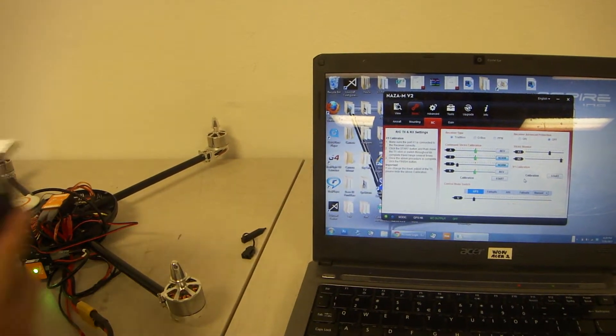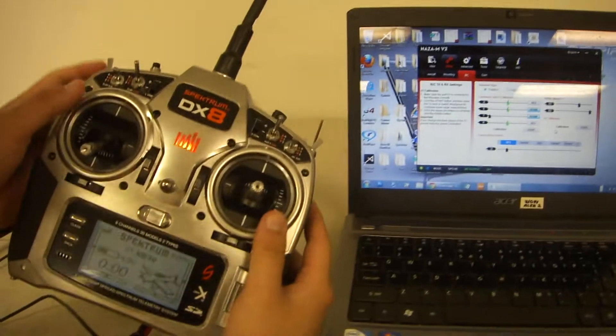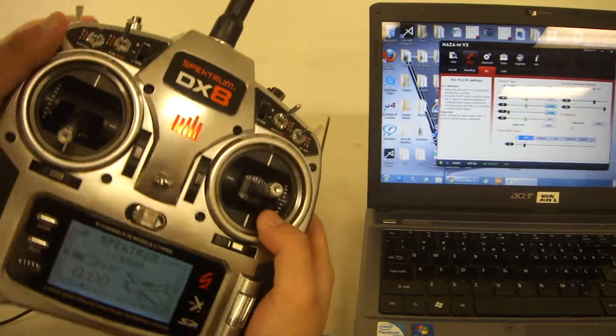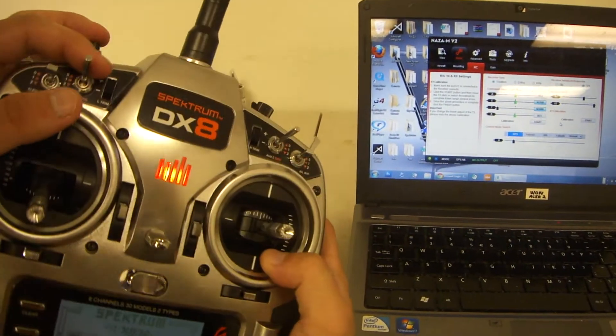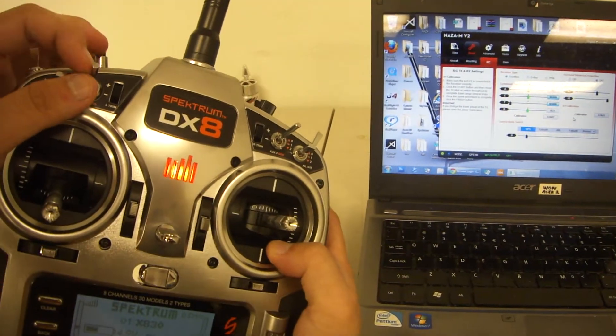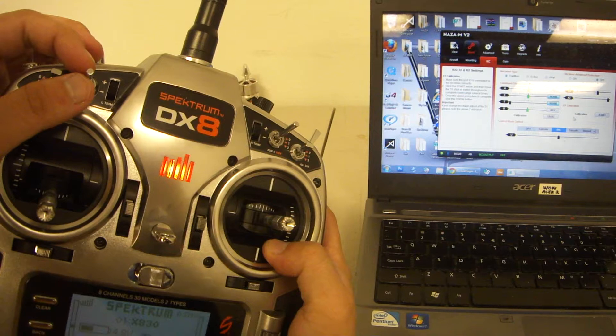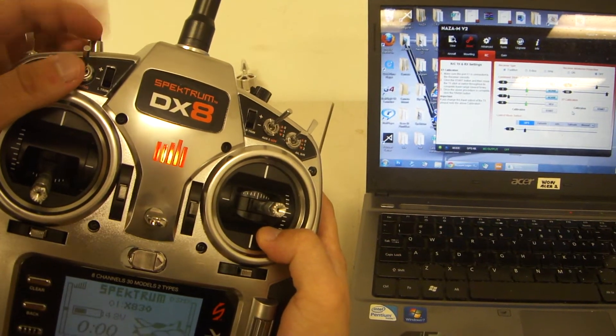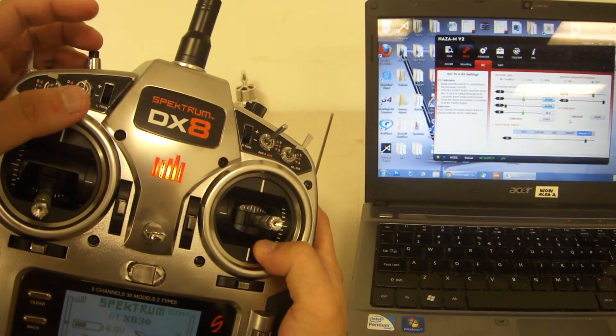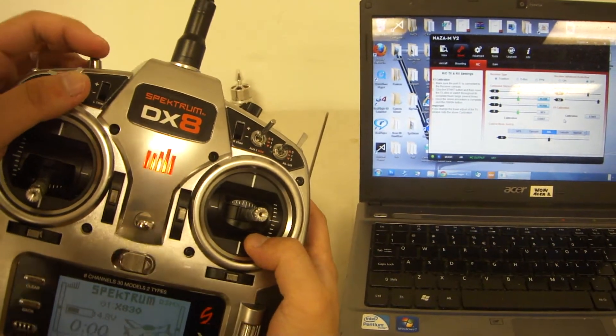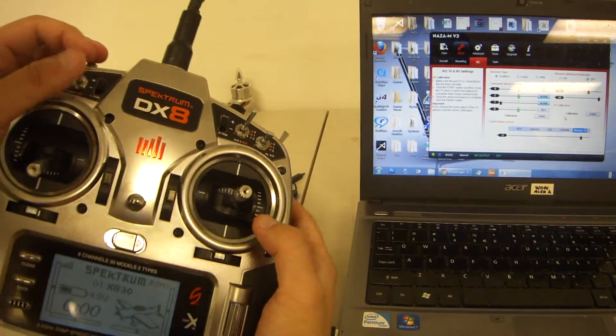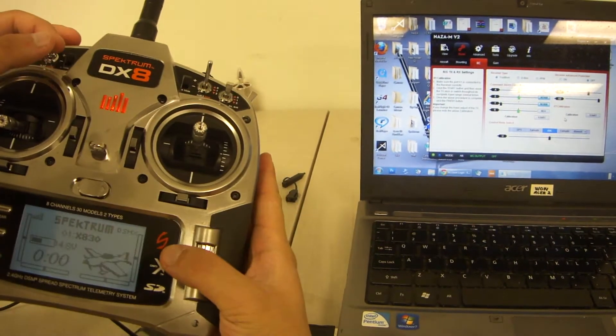As you can see, we have our control mode switch right here. It's on the flap gyro. This controls the GPS, attitude, and manual modes. Make sure these are set properly.